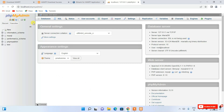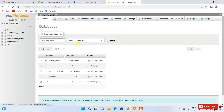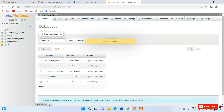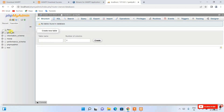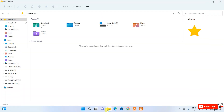This opens phpMyAdmin. Here you can create a new database — let's give it the name 'geeky_db'. Click Create, and you can see geeky_db is created. You can then create tables, set column numbers, and so on. I've already made a detailed video on how to create tables in phpMyAdmin — I'll put the link in the description.